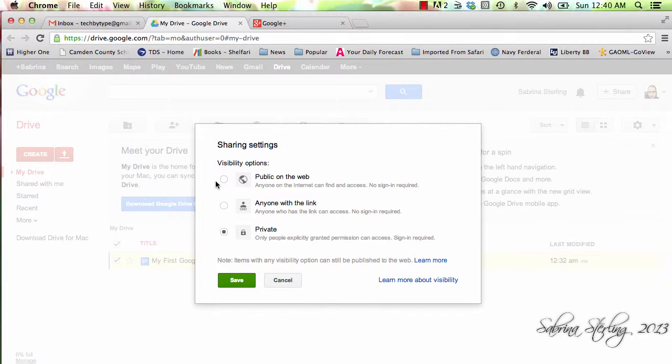You may also do it through the Anyone with a Link option. Again, there's no sign-in required.